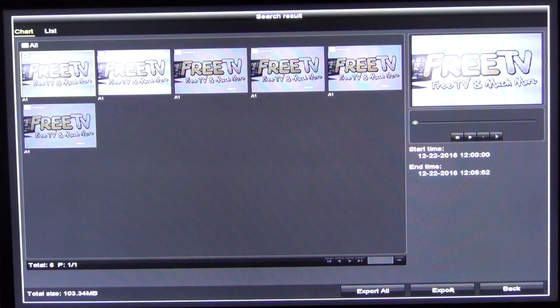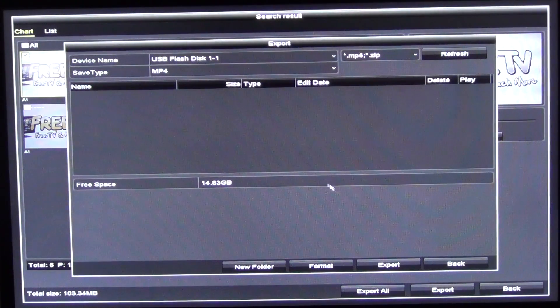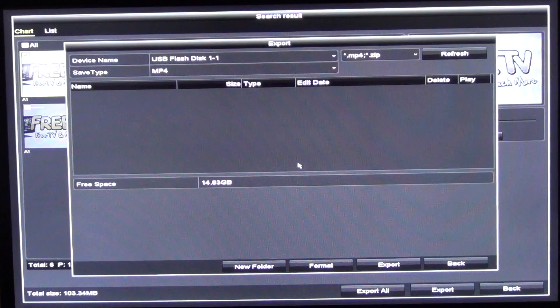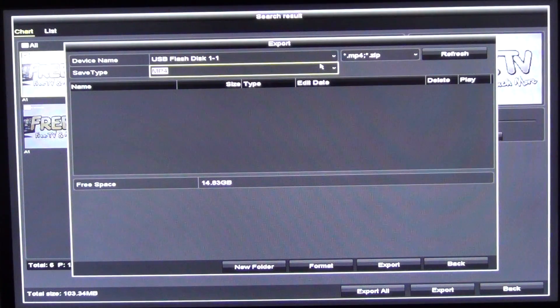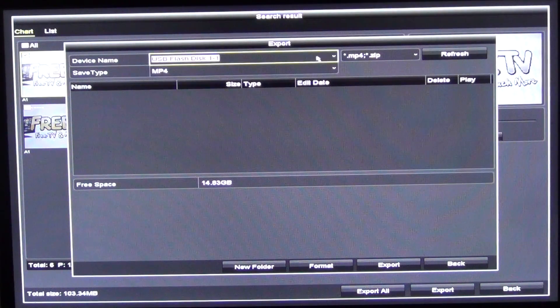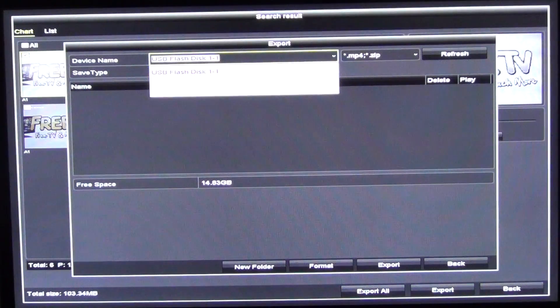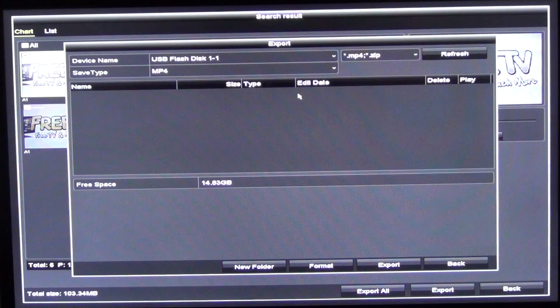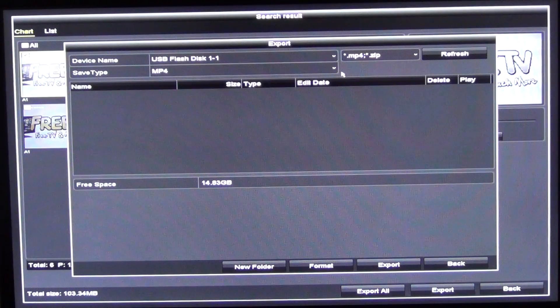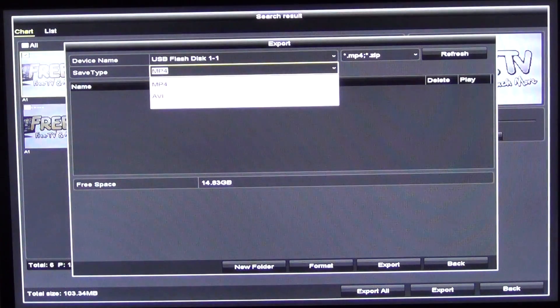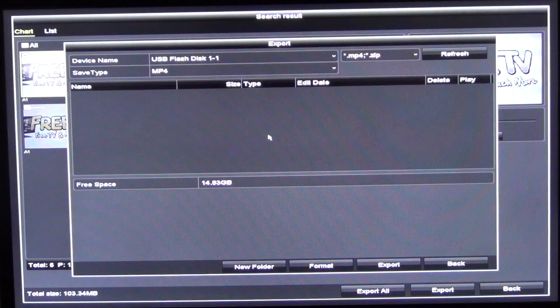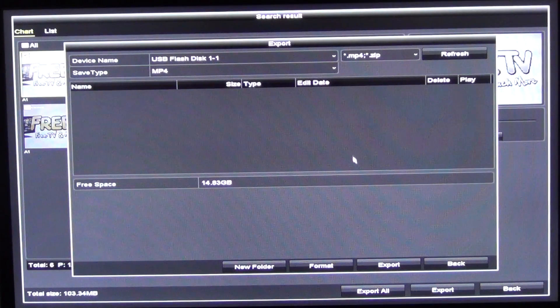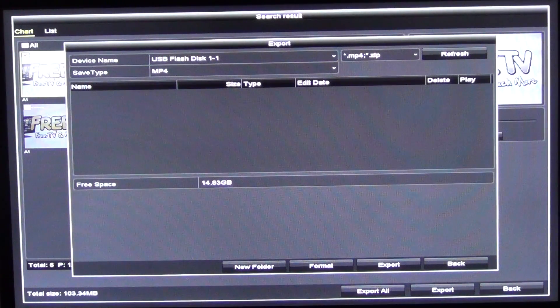So we'll just hit export and we have the choice then of the formats. We can see that the file here is our USB flash and we can see the free space, it's just under 15 gig. And we have a choice of AVI or MP4. So we'll go for MP4 and what we can do now is just hit export.